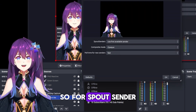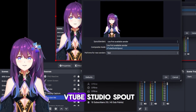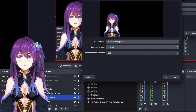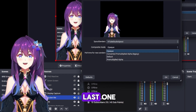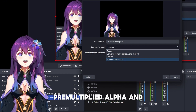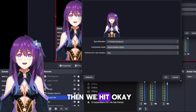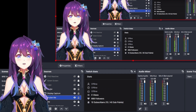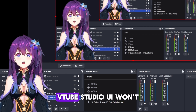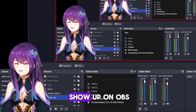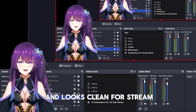For Spout Sender, we're going to click VTube Studio Spout. Then for Composite Mode, we're going to change it to the last one, Pre-Multiply Alpha, and then hit OK once more. And there you go — as you can see, the VTube Studio UI won't show up on OBS and looks clean for stream.